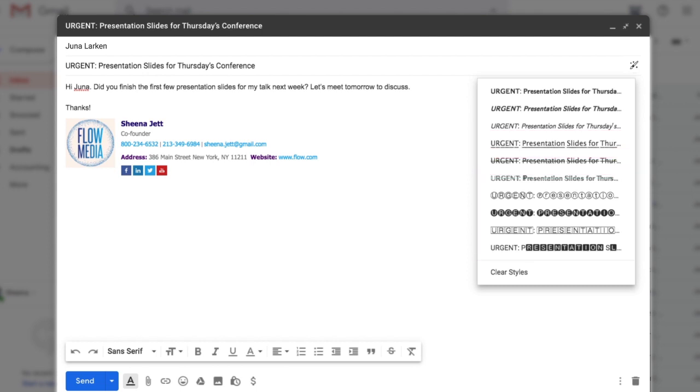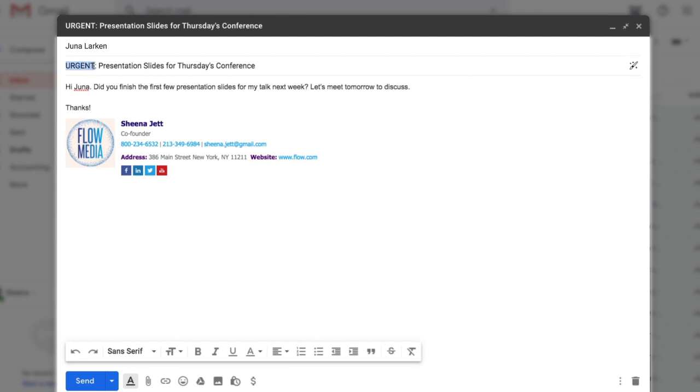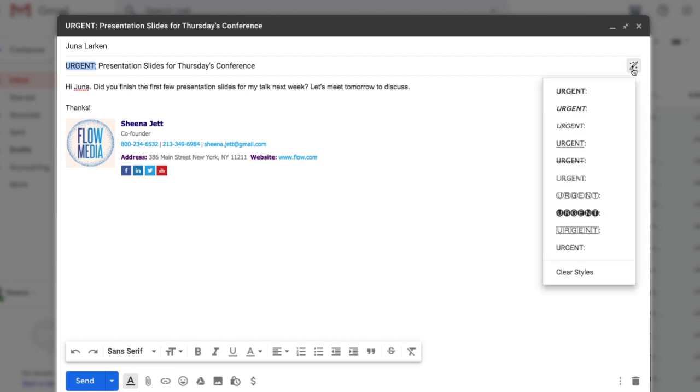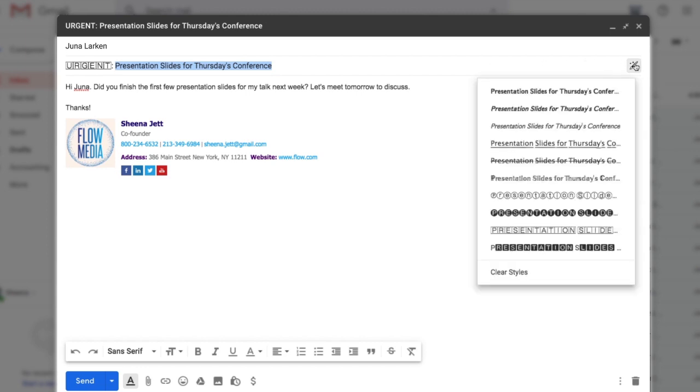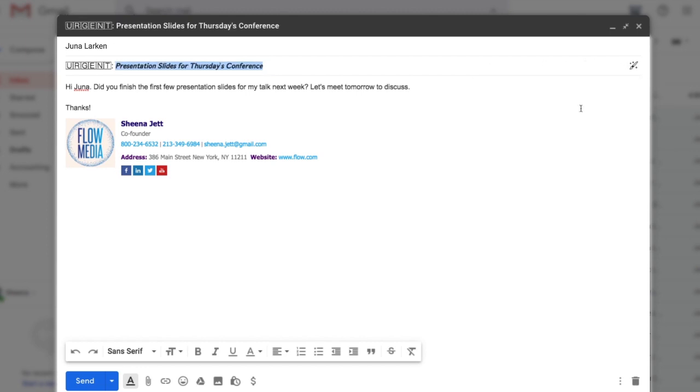In this case, I'm going to highlight different parts of my subject line and choose the styles I want. By using different styles, I can make my subject line eye-catching and help increase the chances that my email recipient will open my email.